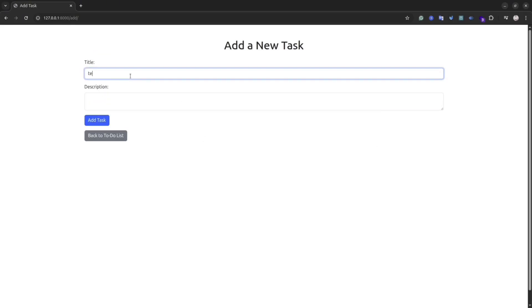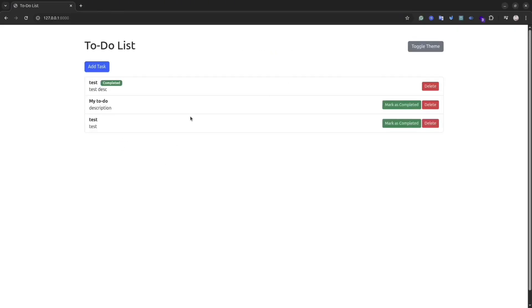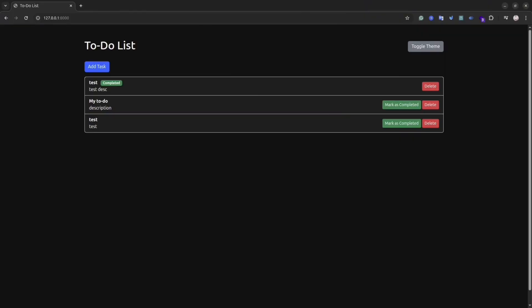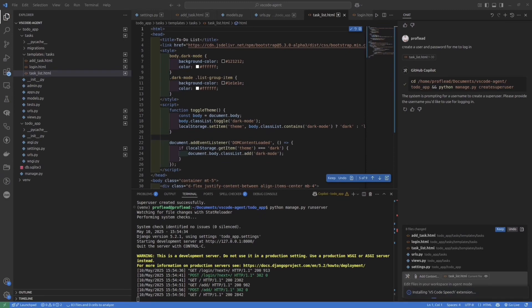Let's check again the functionality. Seems everything is working fine. This is my simple to-do application that I've made with Django in about 10 minutes. It is a really simple example, but as you could see, it demonstrates for you the power of the agent.